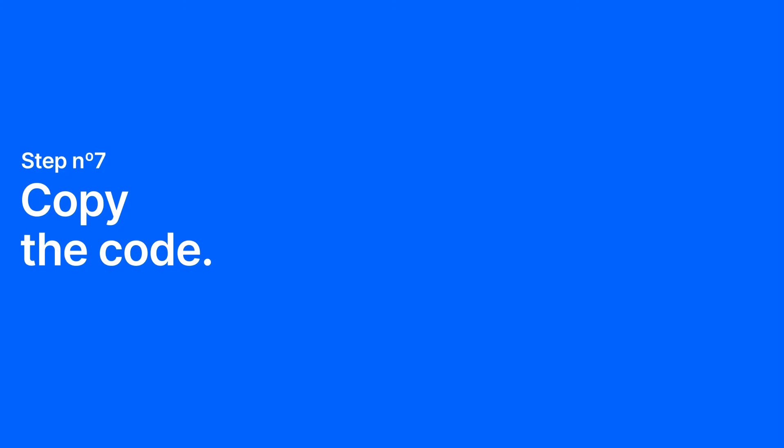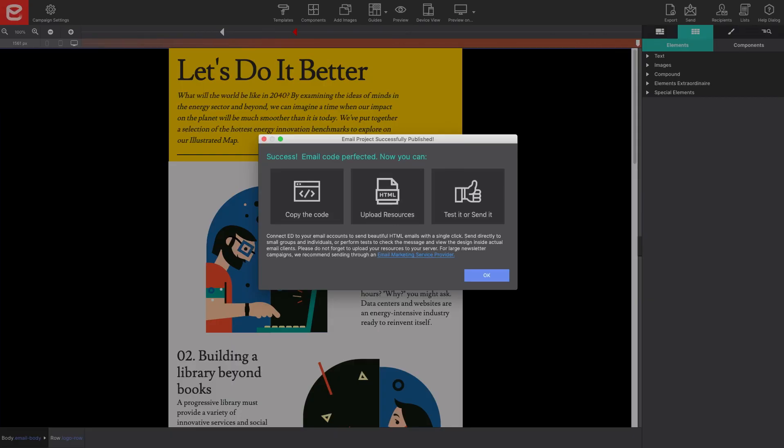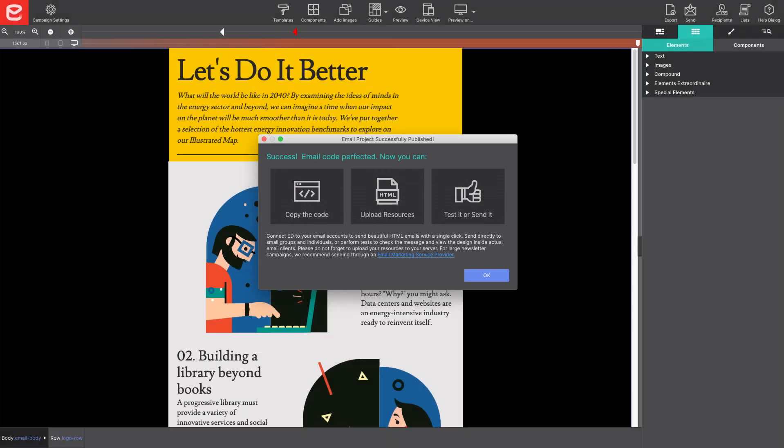Step seven, copy the code. If you will be sending the email through MailChimp or Constant Contact, return to the Export dialog box and choose Copy Code, and you're ready for sending.